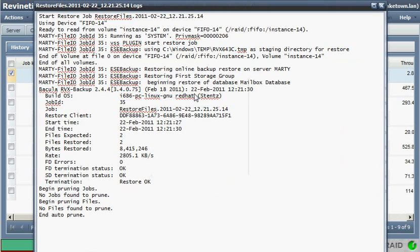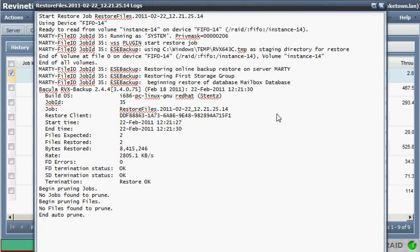I'll point out something here just looking at the logs. The way our database restore works is we restore the database file and the logs back to a temporary location or a kind of a staging directory.